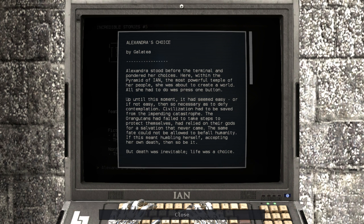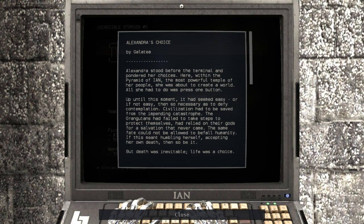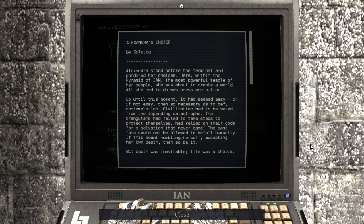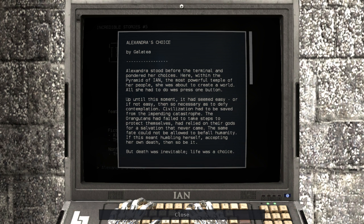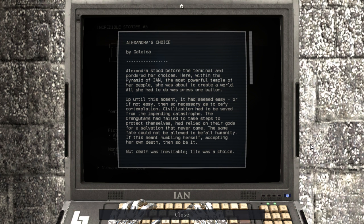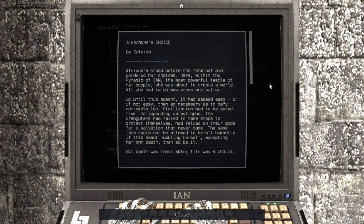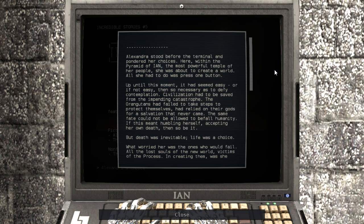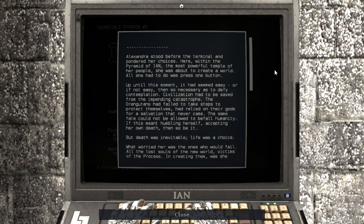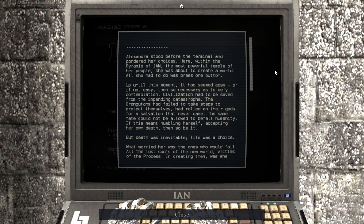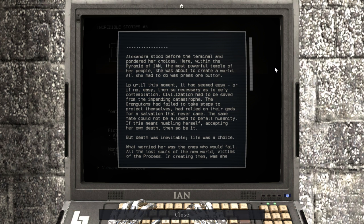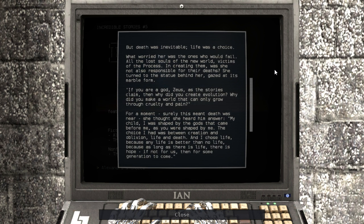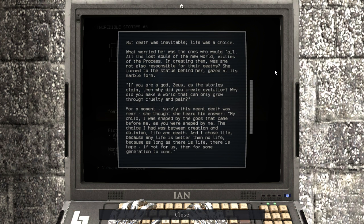Alexandra stood before the terminal and pondered her choices. Here, within the Pyramid of Ian, the most powerful temple of her people, she was about to create a world. All she had to do was press one button. Up until this moment, it had seemed easy. Or if not easy, then so necessary as to defy contemplation. Civilization had to be saved from the impending catastrophe. The orangutans had failed to take steps to protect themselves, had relied on their gods for salvation that never came. The same fate could not be allowed to befall humanity. If this meant humbling herself, accepting her own death, then so be it. But death was inevitable, life was a choice.